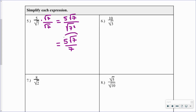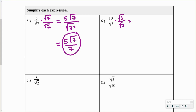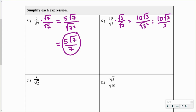For the next one — 10 times the square root of 3 in the numerator — we multiply by the square root of 3 over the square root of 3. We get 10 times the square root of 3 over the square root of 3 squared, which is just 3. So the result is 10 root 3 over 3.